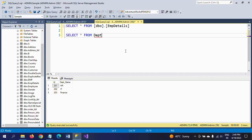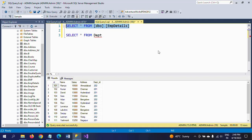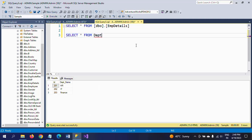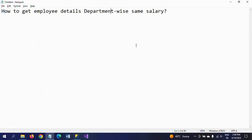First of all, I will show my two tables in the database. One is the employee details table, and the other is the department table. Employee details has columns for ID, name, salary, department ID, and address. Department ID is the foreign key in the employee table, whereas it is the primary key in the department table, which contains only two columns: department ID and department name.